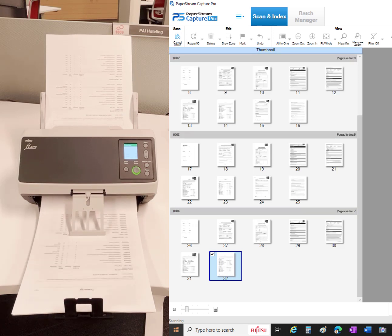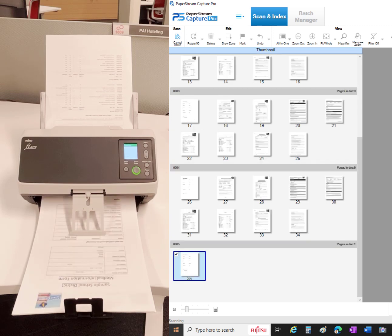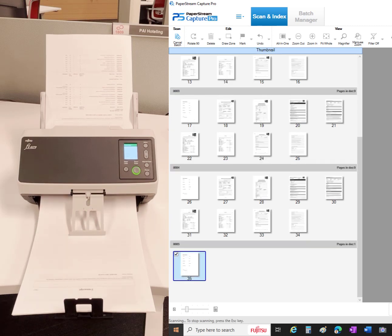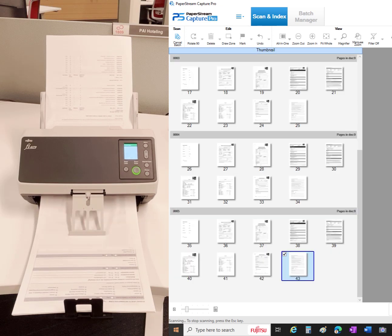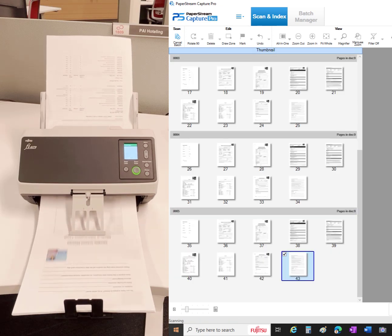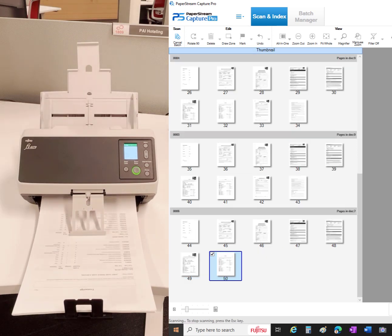PaperStream image processing has a wide feature set, including document deskew, automatic document size detection, blank page removal, automatic page orientation, background removal, character augmentation, and a whole lot more.